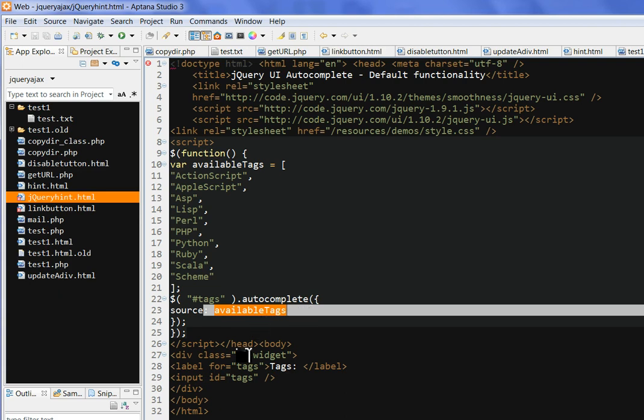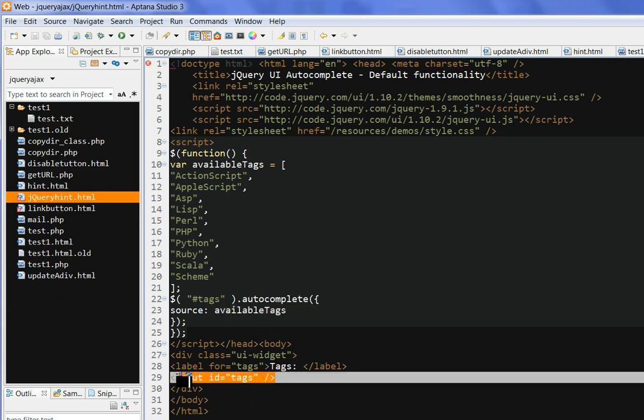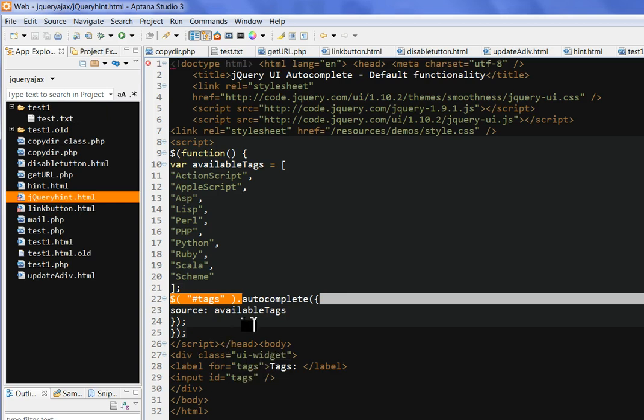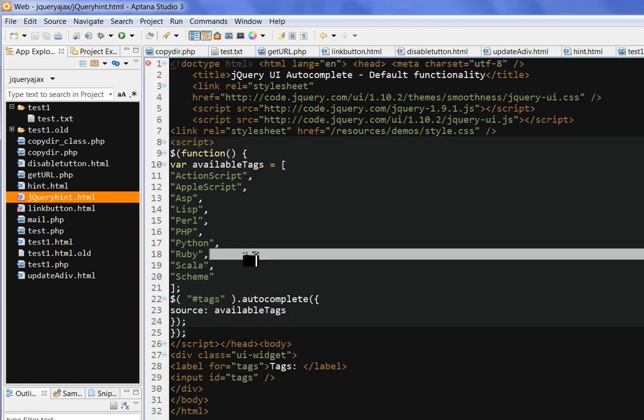It's quite simple. So this input tags should be consistent with this tags variable. Autocomplete. And this UI CSS is not important here. So, okay.